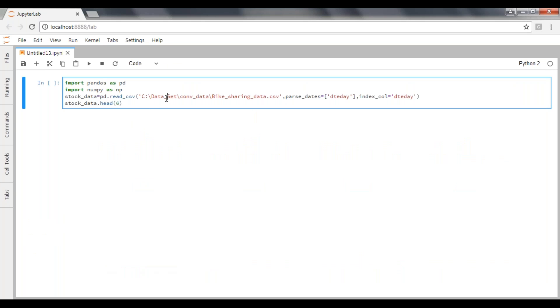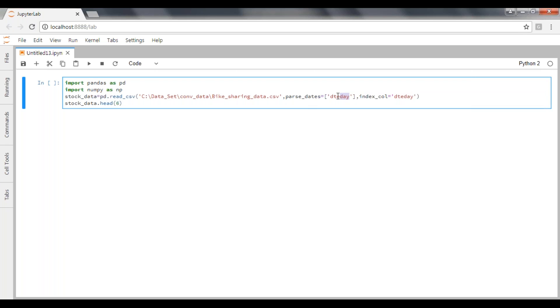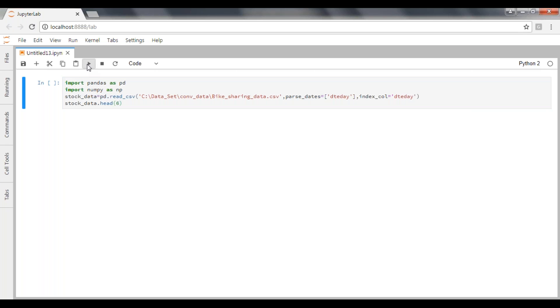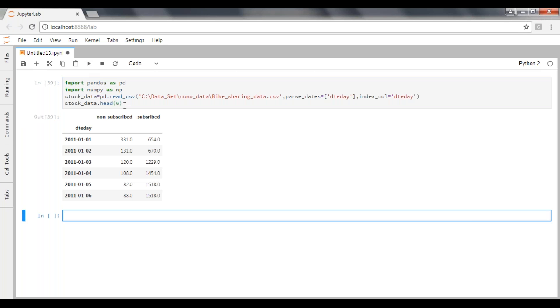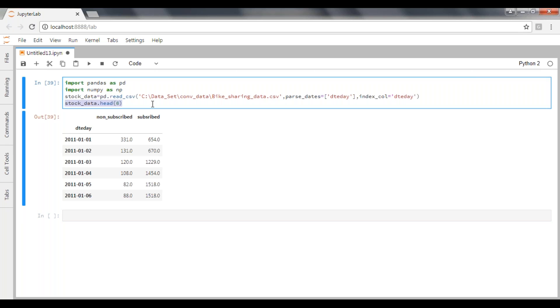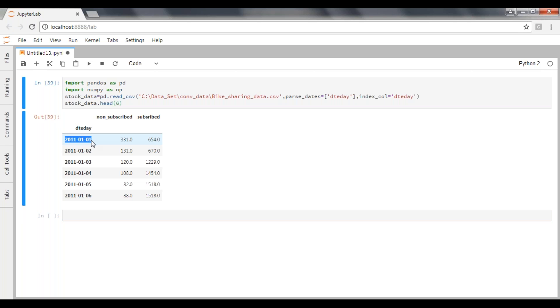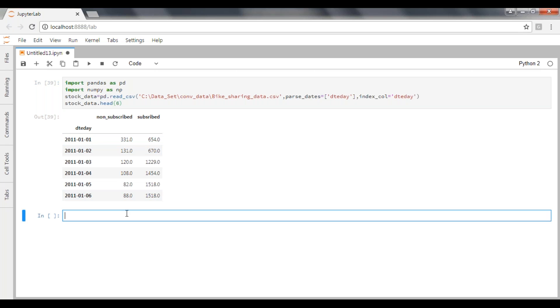So here I'm trying to import my bike sharing data, converting my date_day object to data type, also passing date_day as index column. When I'm executing this one, it will display the first six records and place date_day as an indexed one. If you want to know what is meant by indexed one - if you know row number in SQL, the same way this will be applicable in Python pandas.